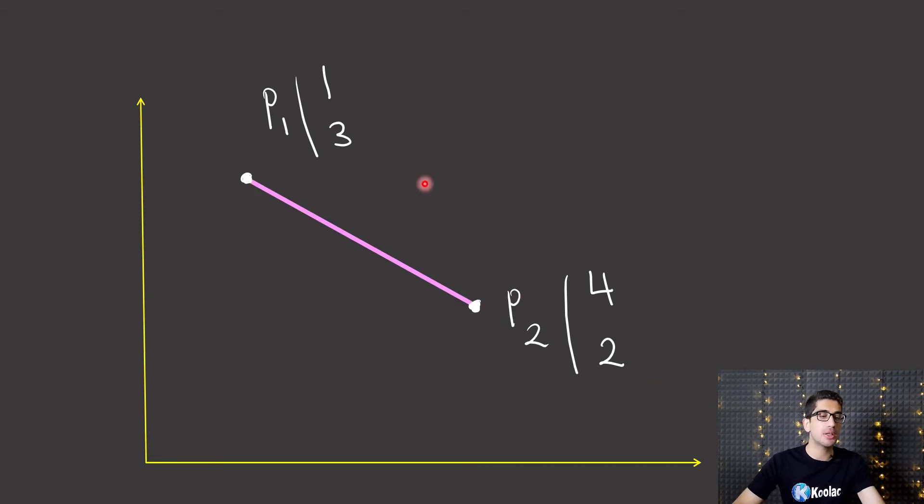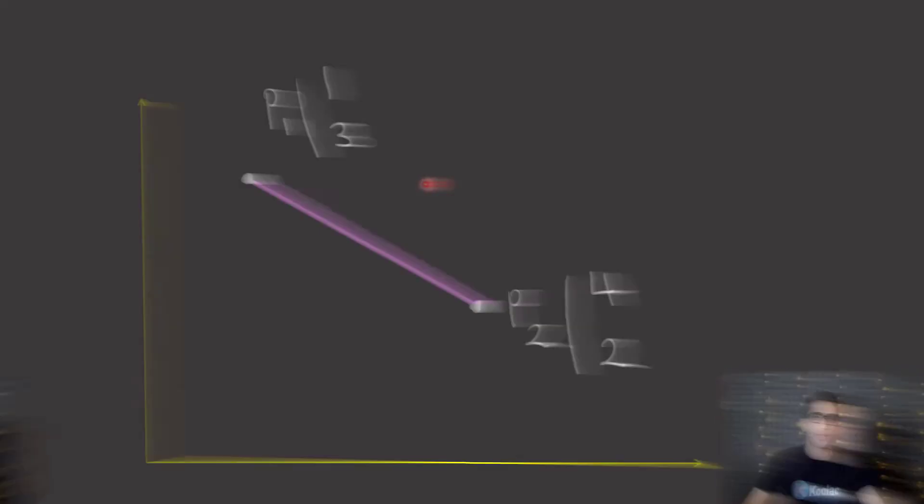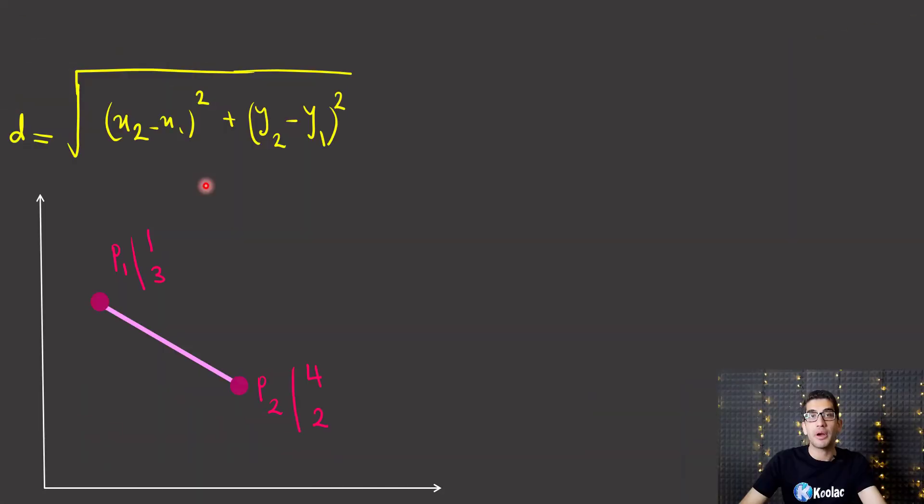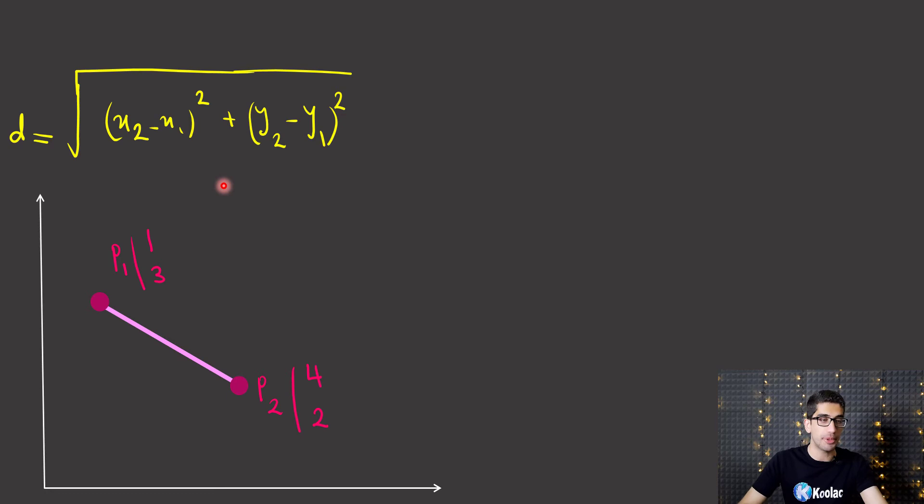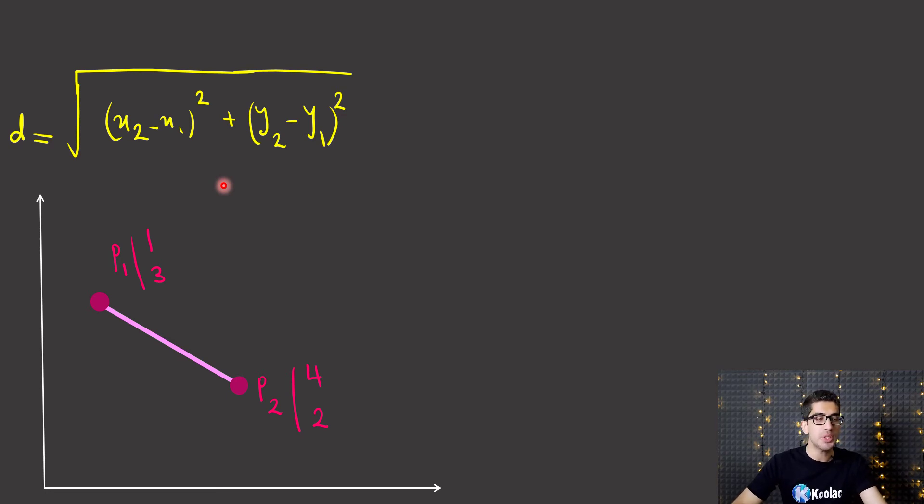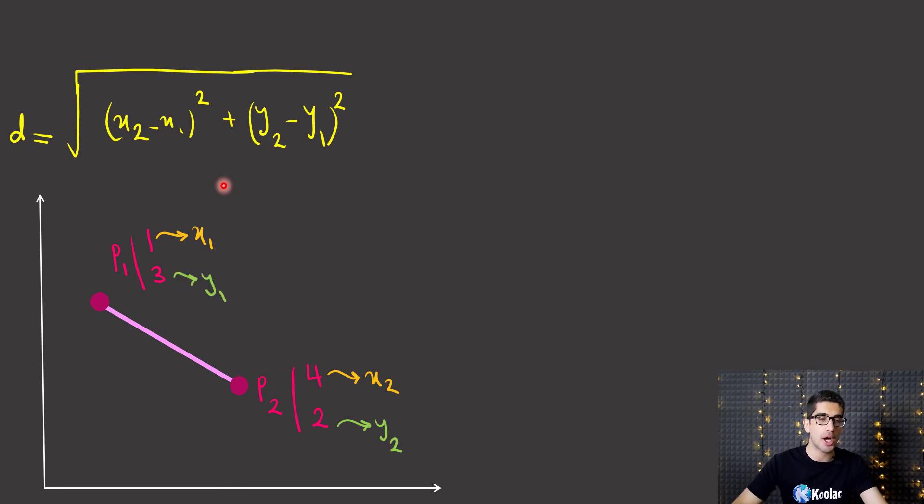So how can we calculate the Euclidean distance between these two points? As you can remember, the Euclidean distance of these two points is calculated with this formula. It is the square root of x2 minus x1 to the power of 2 plus y2 minus y1 to the power of 2.